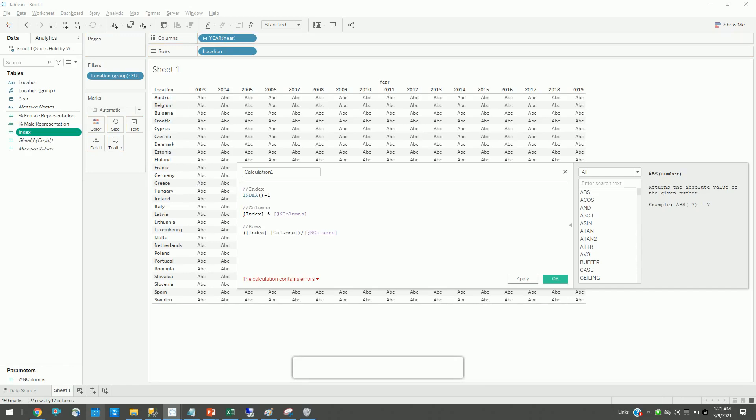This is a speed tip: if you know the calculations, you can create all those calculations, and you just copy and drag it. It will create a calculation for you.